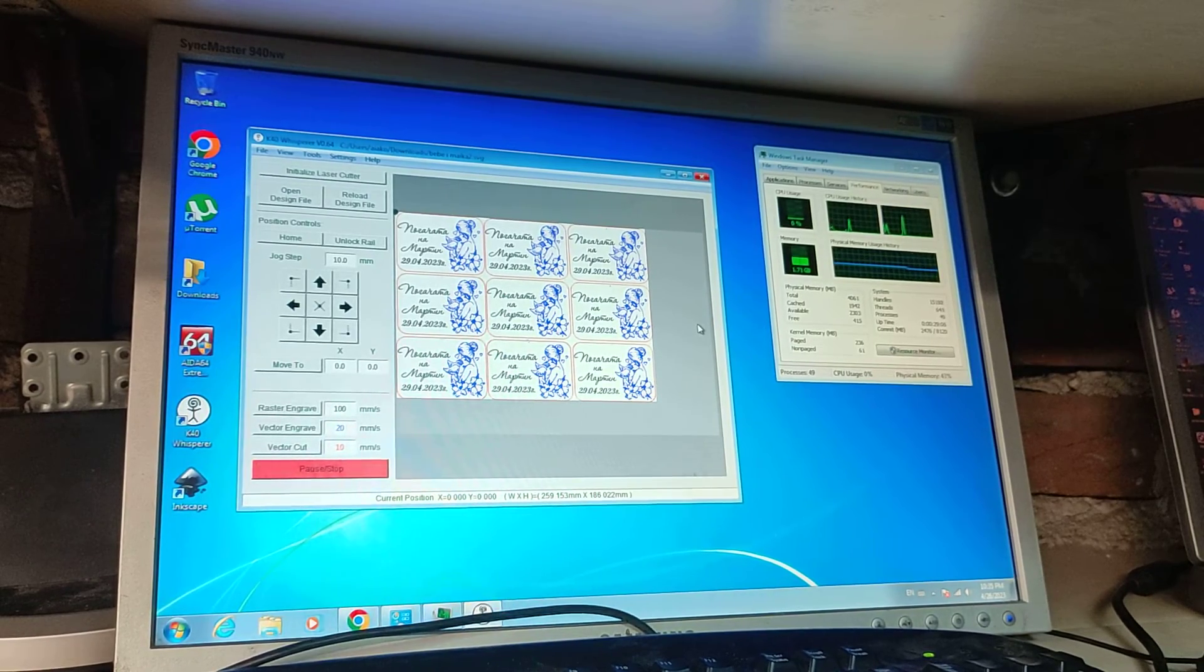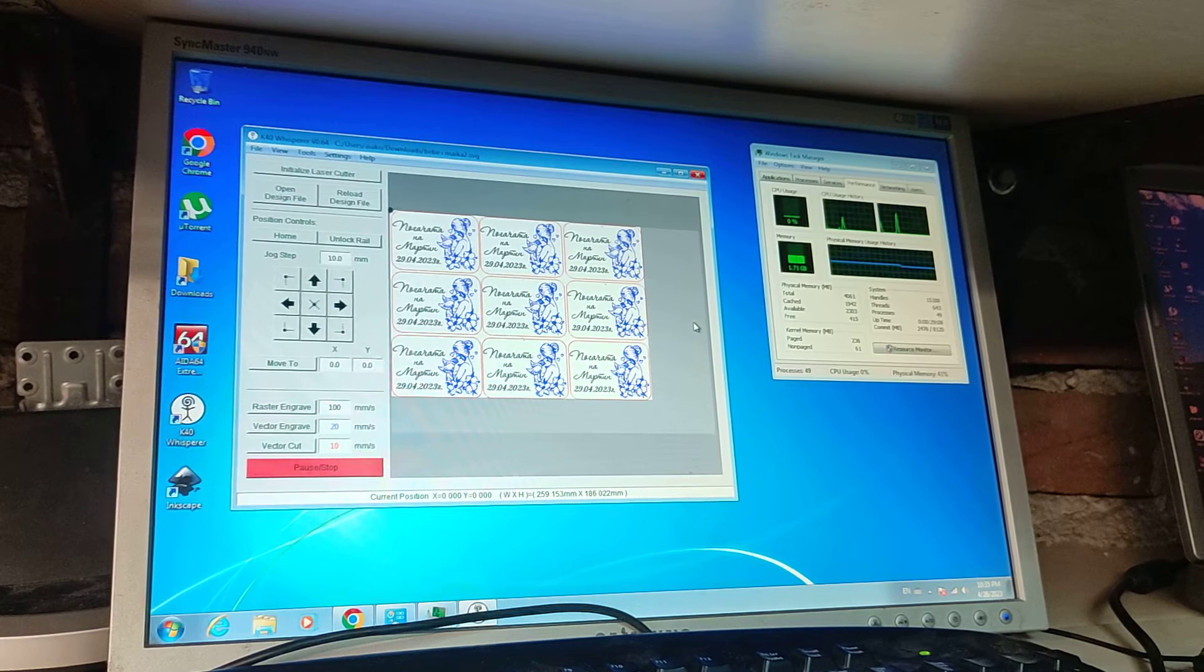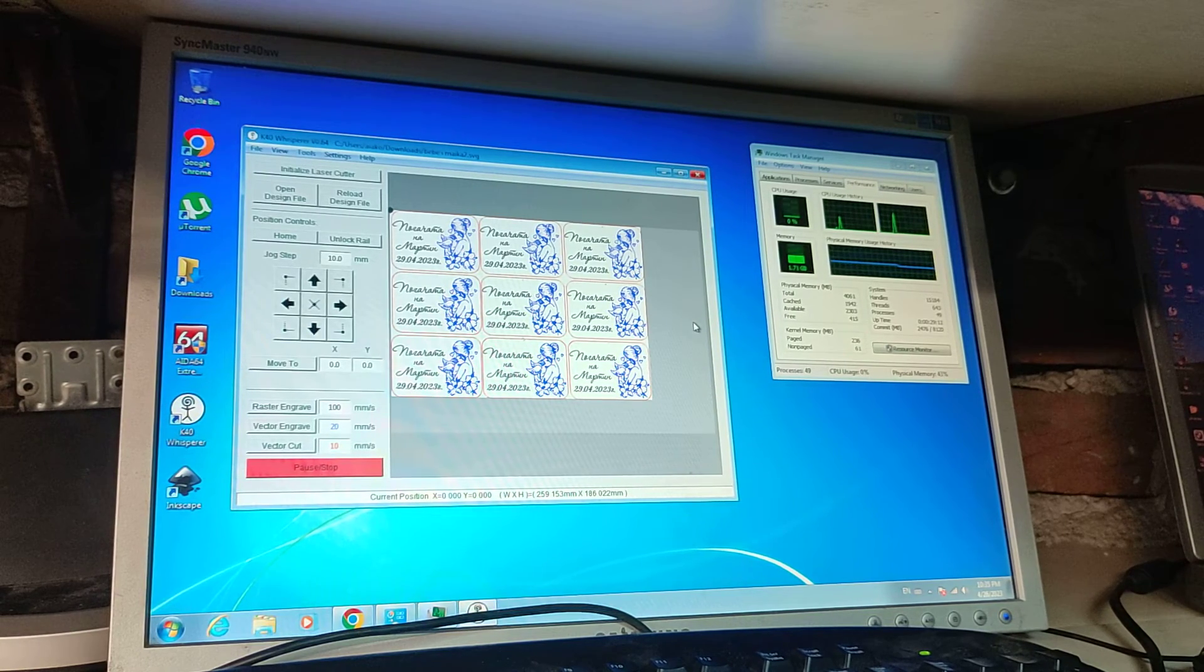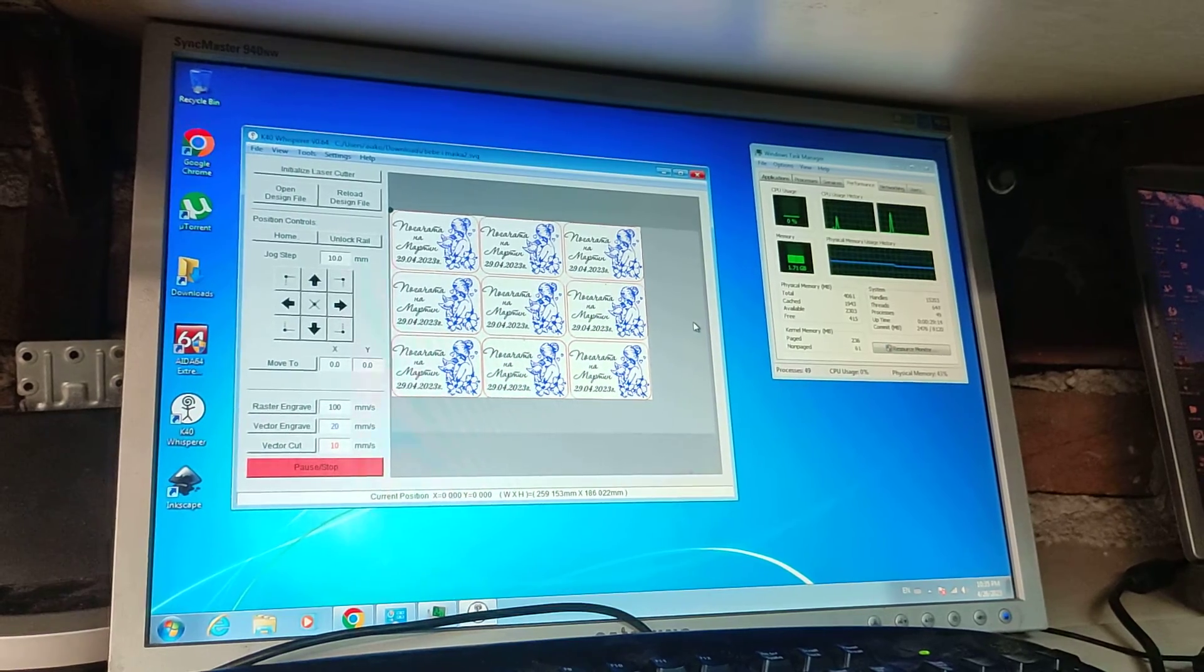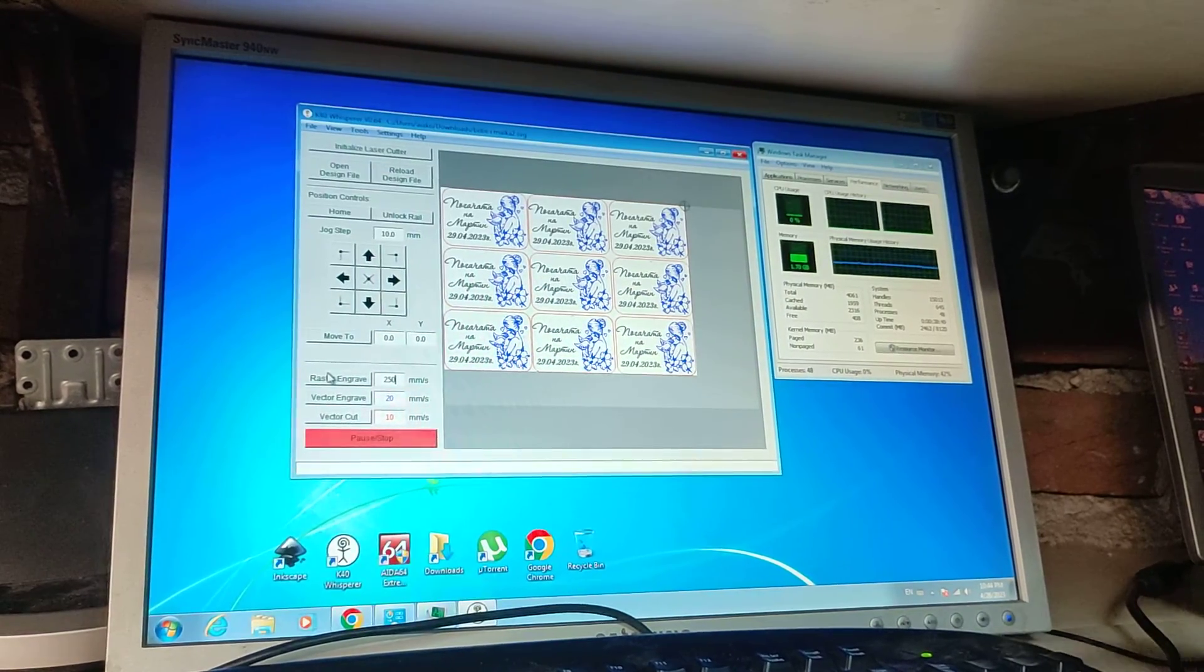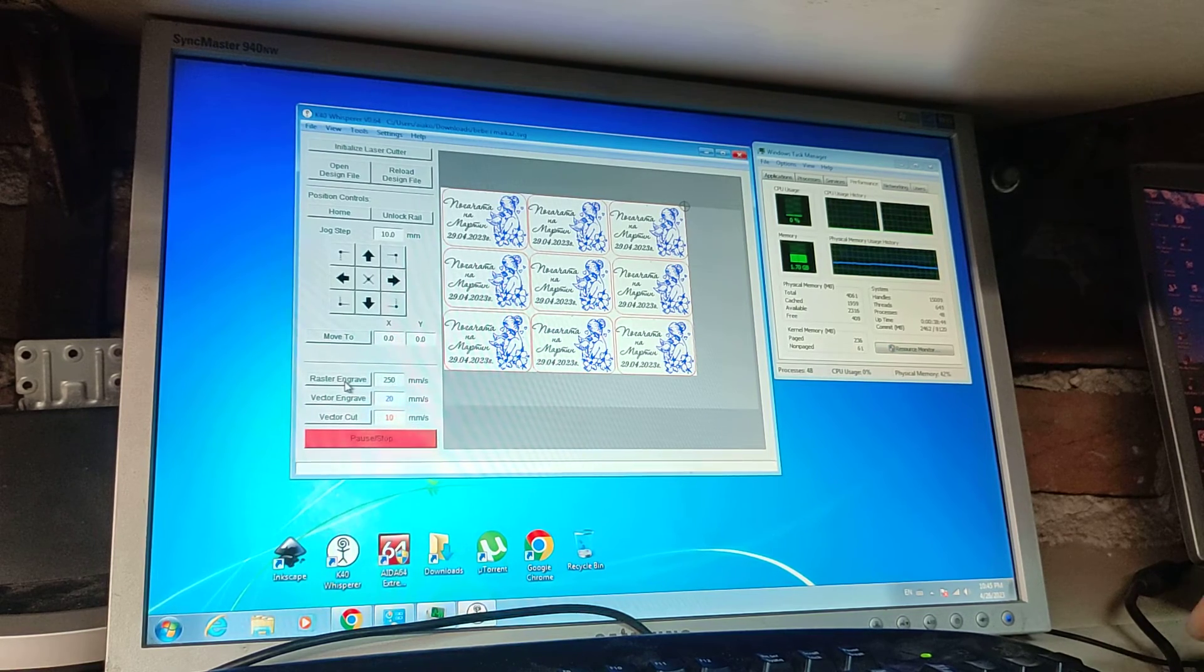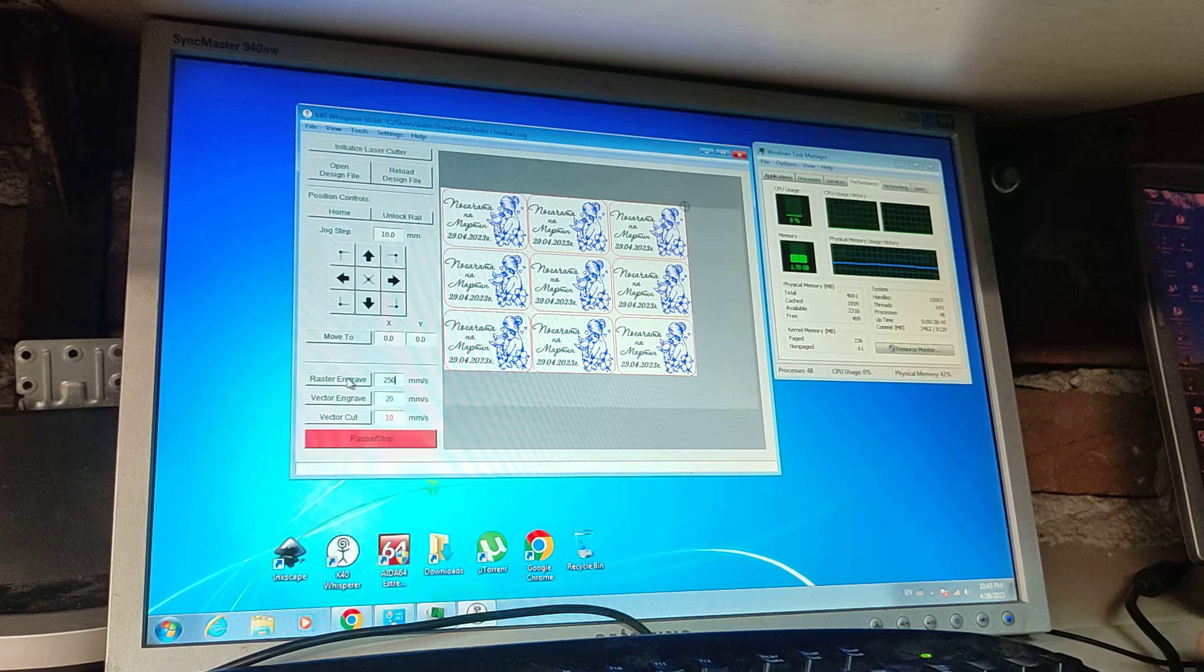Now, should we do a test? Let's do a test. Let me just set up the laser. That's nothing to do with the computer. I just set up the raster engraved to 250 mm a second and my laser is on 15%.